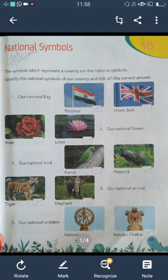The symbols which represent a country are the national symbols. Identify the national symbols of our country and take the correct answers. The first one is our national flag. Which is our national flag? Tri-color. Yes, you have to take the tri-color.